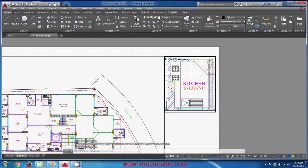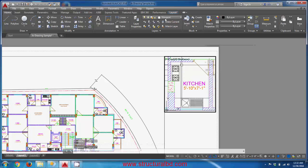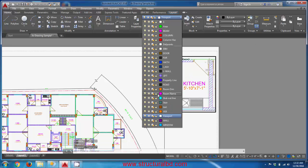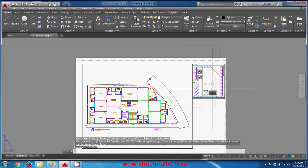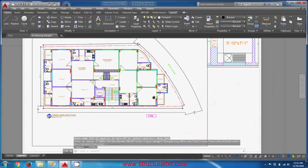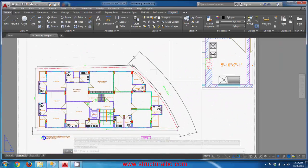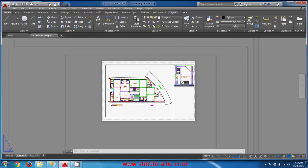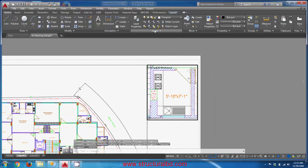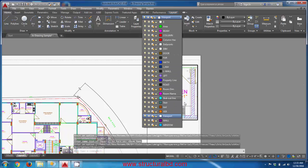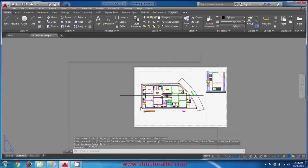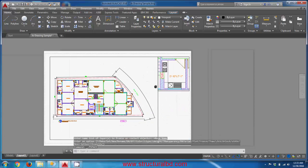In this viewport, there is some text — room names — that you don't want to show. If you go to the layers and simply turn off that layer, it turns off across the entire drawing, not just this viewport. Freezing the layer also affects the whole drawing, so that approach does not work for viewport-specific visibility.